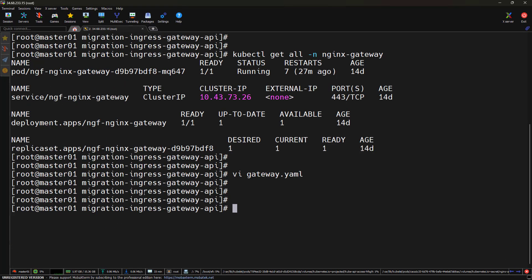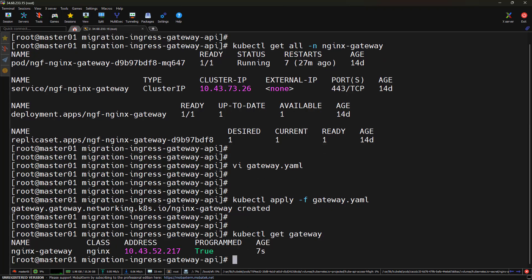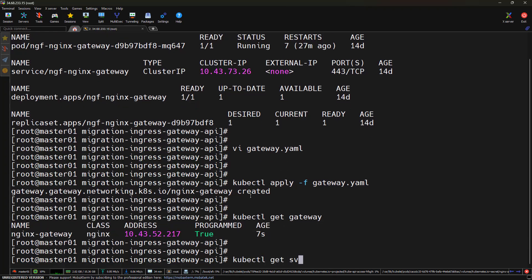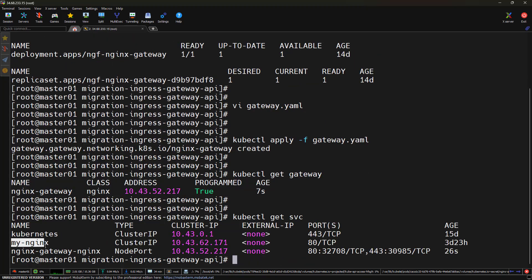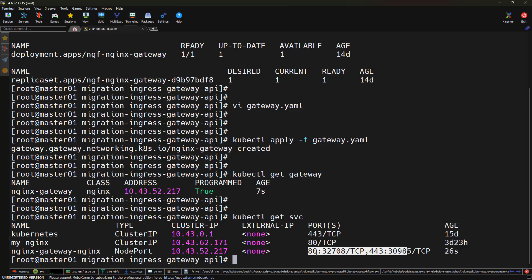Let me apply this with kubectl apply -f gateway.yml. The gateway got created. Running kubectl get gateway, we can see the gateway was created with an IP address and programmed equals true. Running kubectl get service, we can see it internally created two services: my-nginx as a ClusterIP service, and nginx-gateway-nginx as a NodePort service exposing ports 80 and 443. During migration we will use this NodePort service for testing. For production you would generally use LoadBalancer as the service type for Nginx Gateway Fabric.